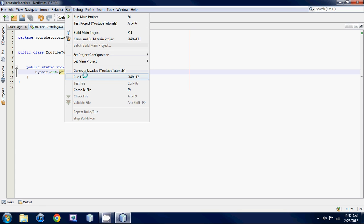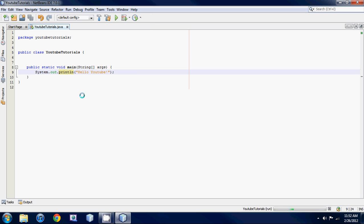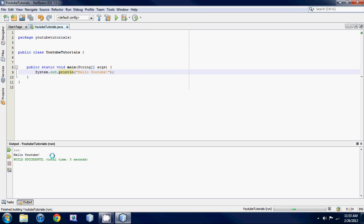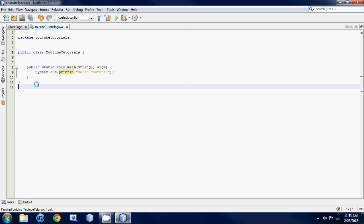So let's just run it. Go up to here and hit Run, Run file. And as you can see down here it prints out hello YouTube. So that's your first program.